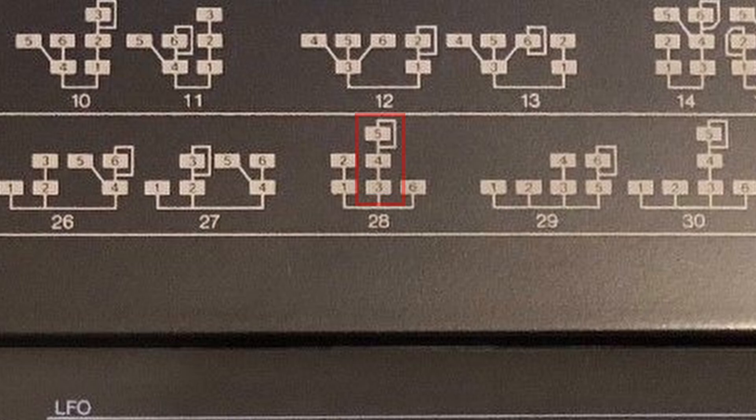Over here, oscillator 6 isn't being modulated by anything. It's just a sine wave. As you can imagine, there are a lot of possibilities with six oscillators and 32 algorithms.